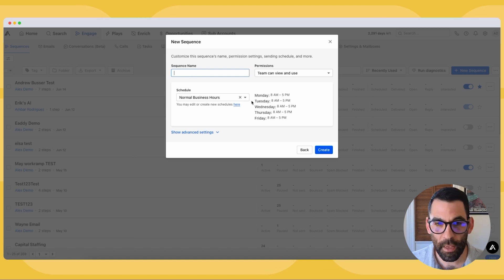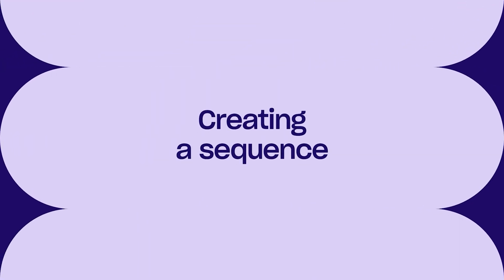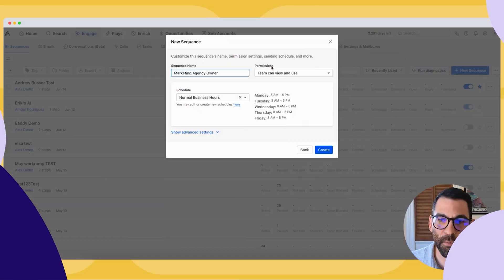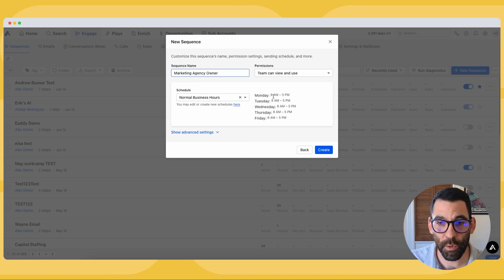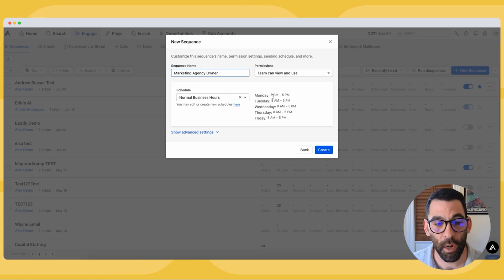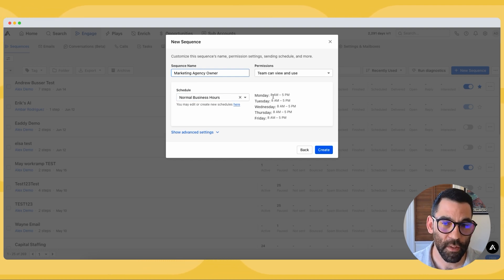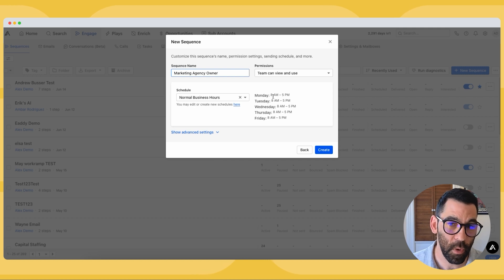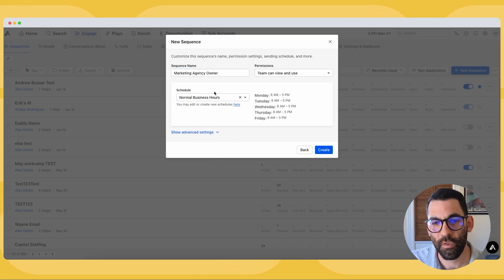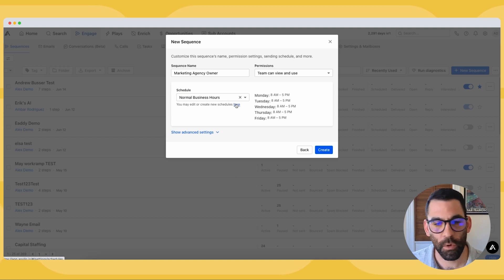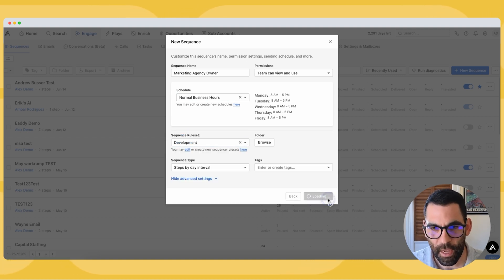We built a lead list for marketing agency owners, so I'm going to create a marketing agency owner sequence. I can set some permissions here — whether I want my team to be able to use it. I can also set a schedule if I don't want to be emailing people on the weekends or having a call task come due on the weekend. I can choose the normal business hours schedule or create a new one. For now I'll keep it easy and hit Create.